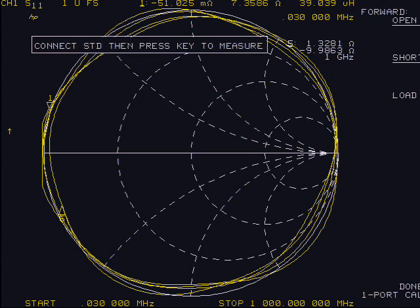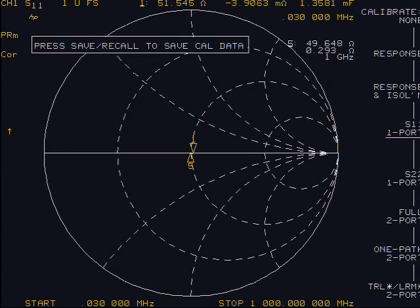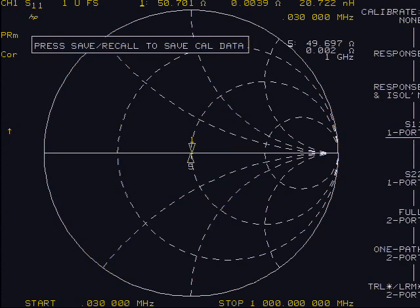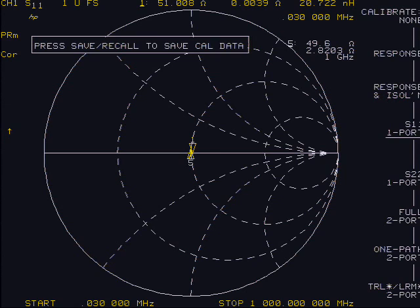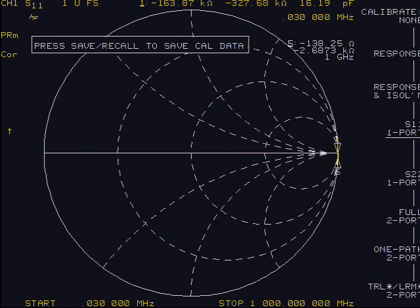At this point, the display should show the two markers indicating the starting and stopping frequencies in almost the same point. The closer these two points are and at the center of the chart for the 50-ohm component, the better your cal data.